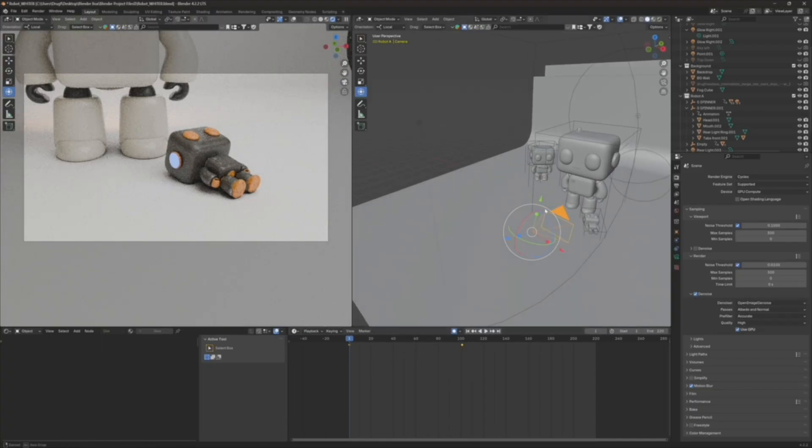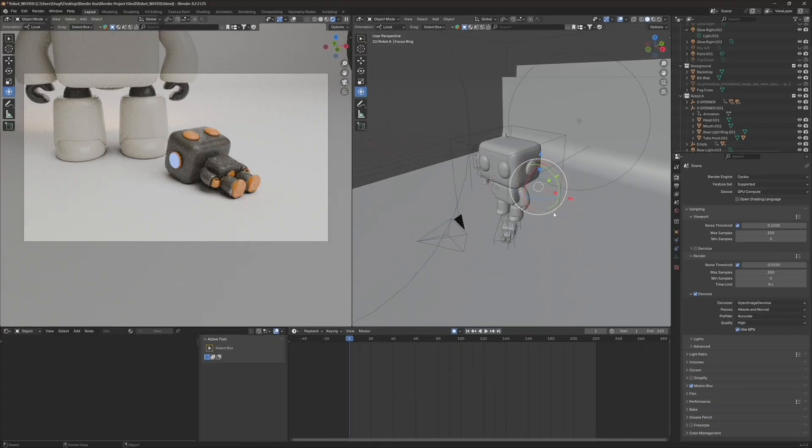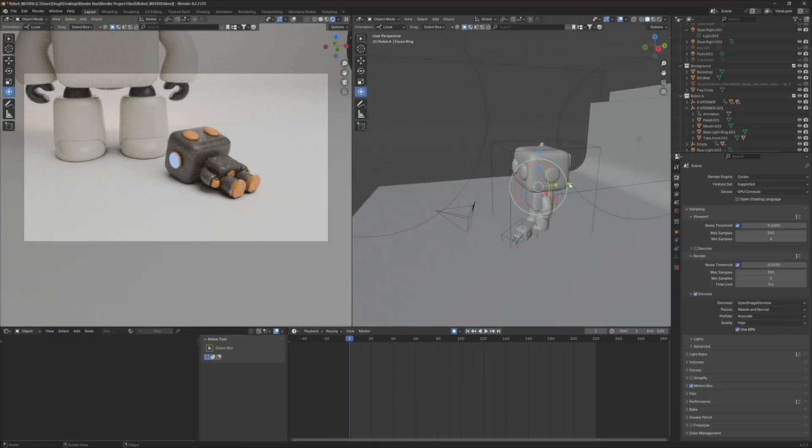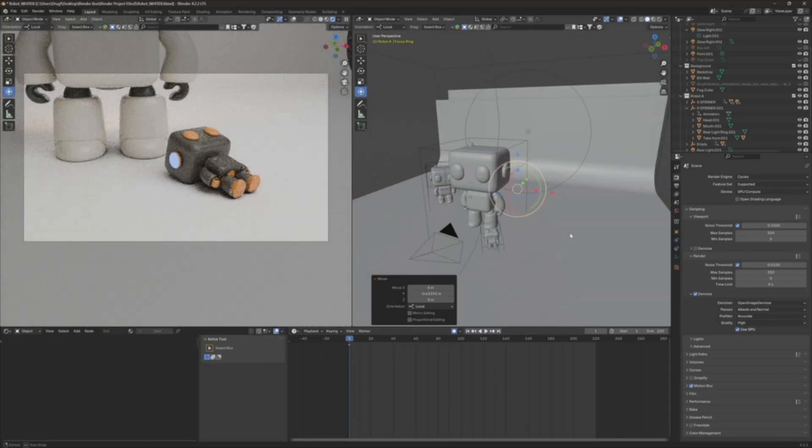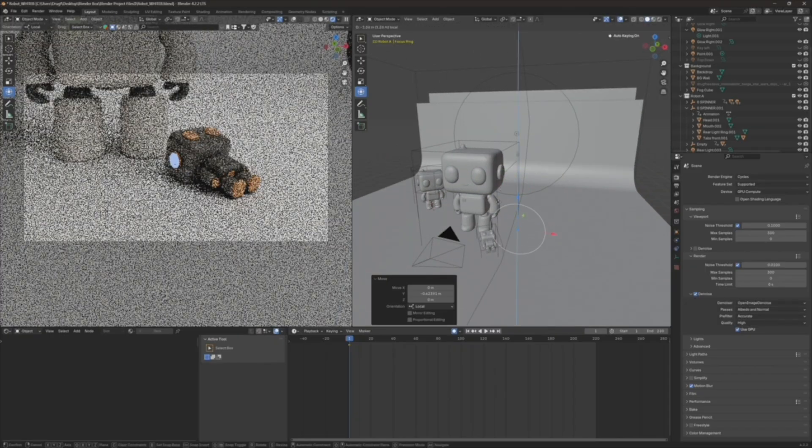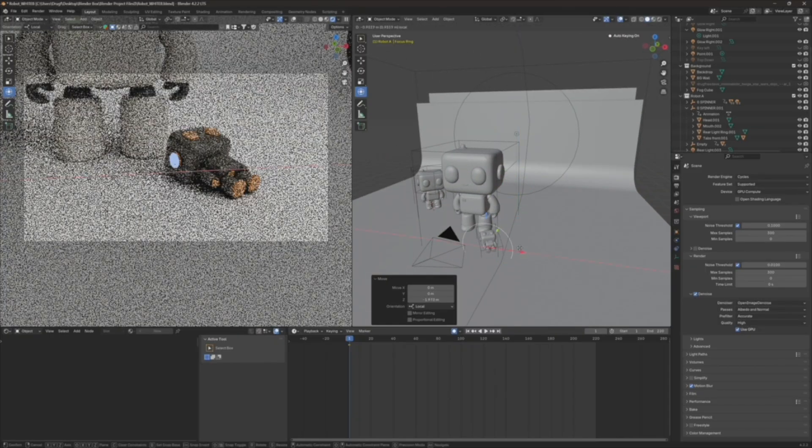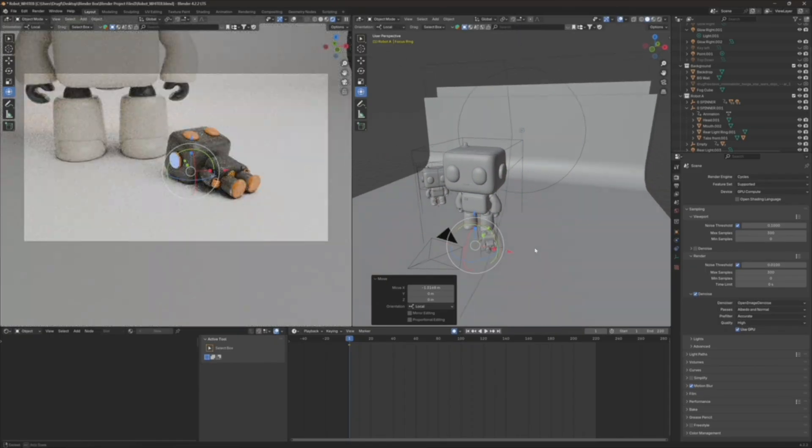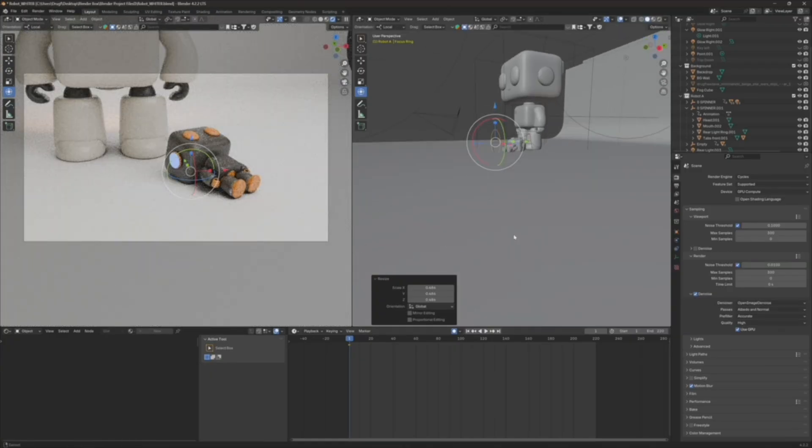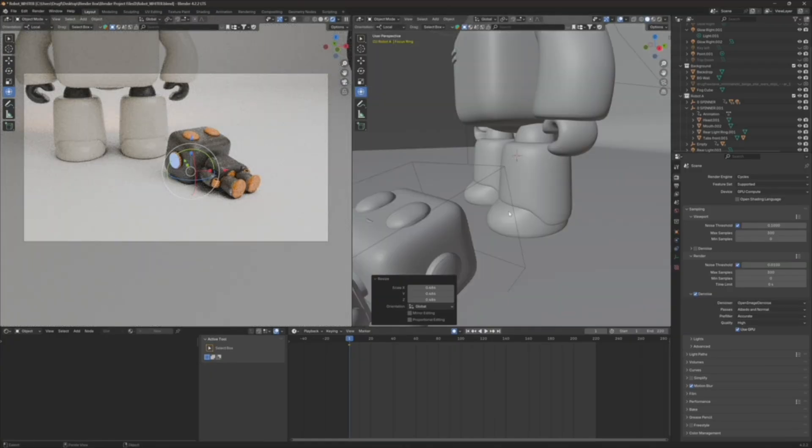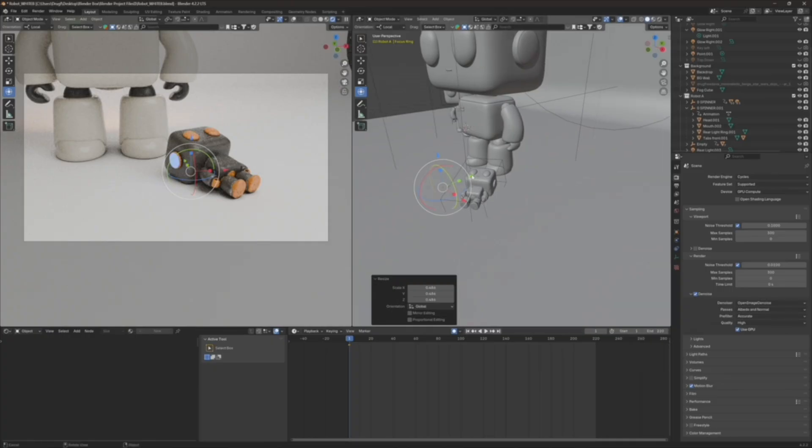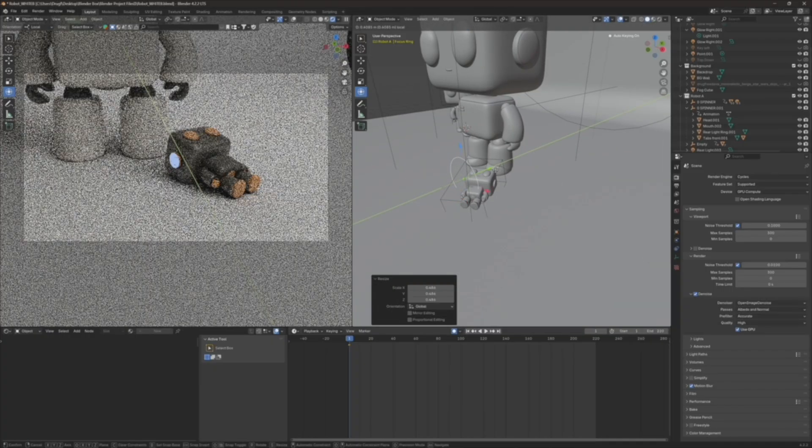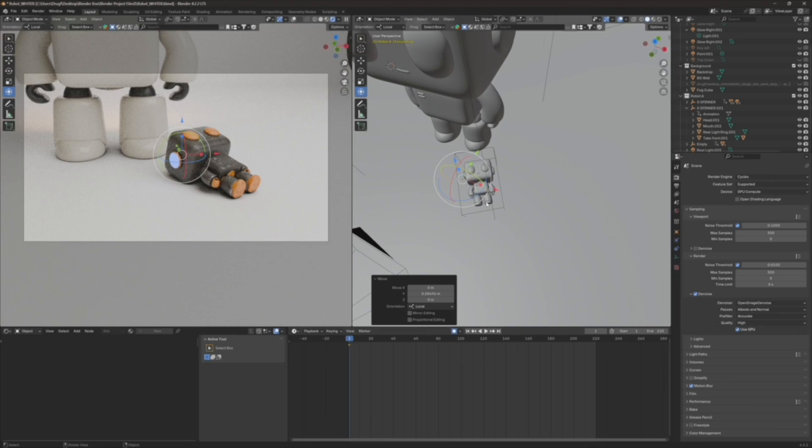One thing that you have to remember is the focus ring. So just remember the focus ring. You want to make sure that you're focused on whatever the subject is that you want in focus. So I'm going to move the focus ring over. I'll scale it down and make it a little easier.